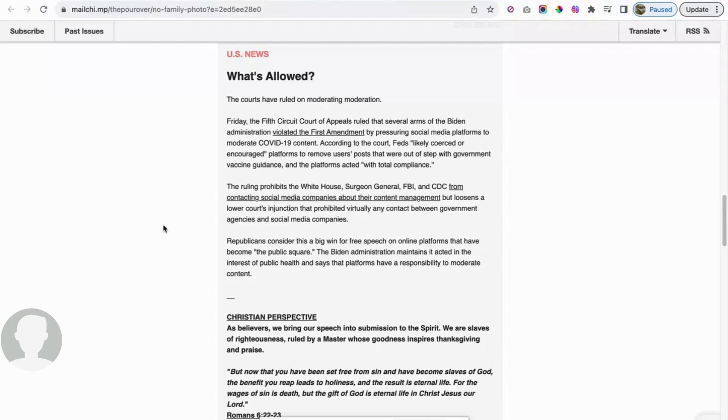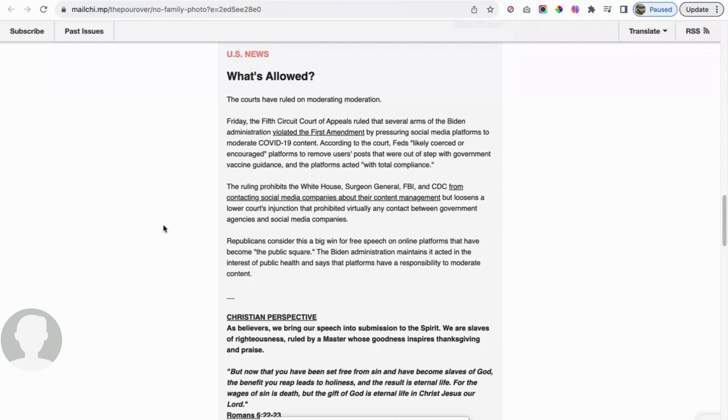Republicans consider this a big win for free speech on online platforms that have become the public square. The corrupt Biden administration maintains it acted in the interest of public health and says that platforms have a responsibility to moderate content. When doctors were coming out with natural remedies and natural ways to kind of fight the virus, these doctors were shunned, they were banned, they were shut down.